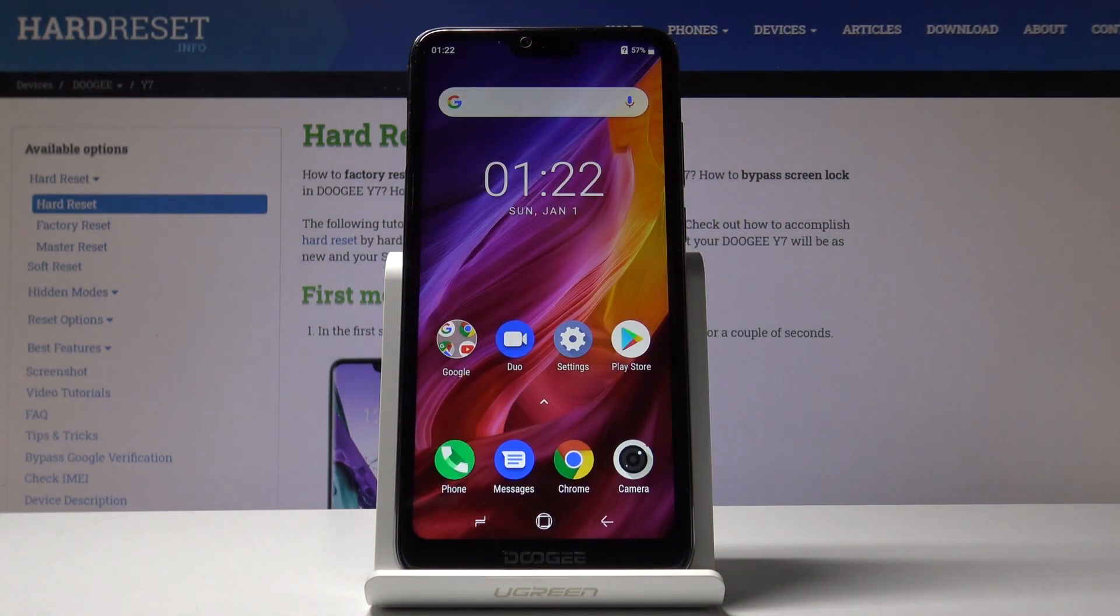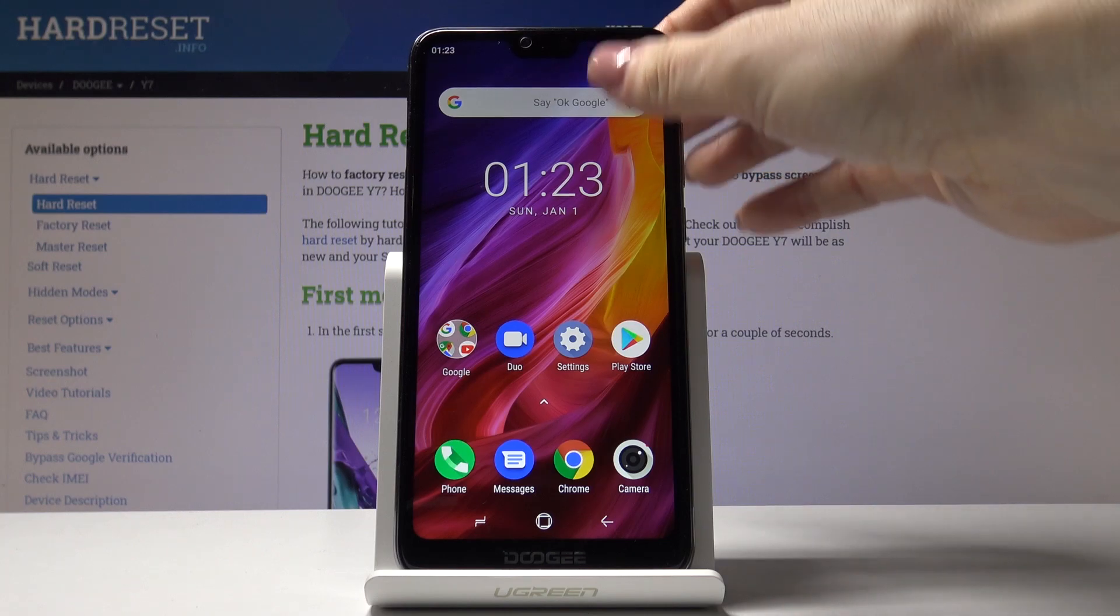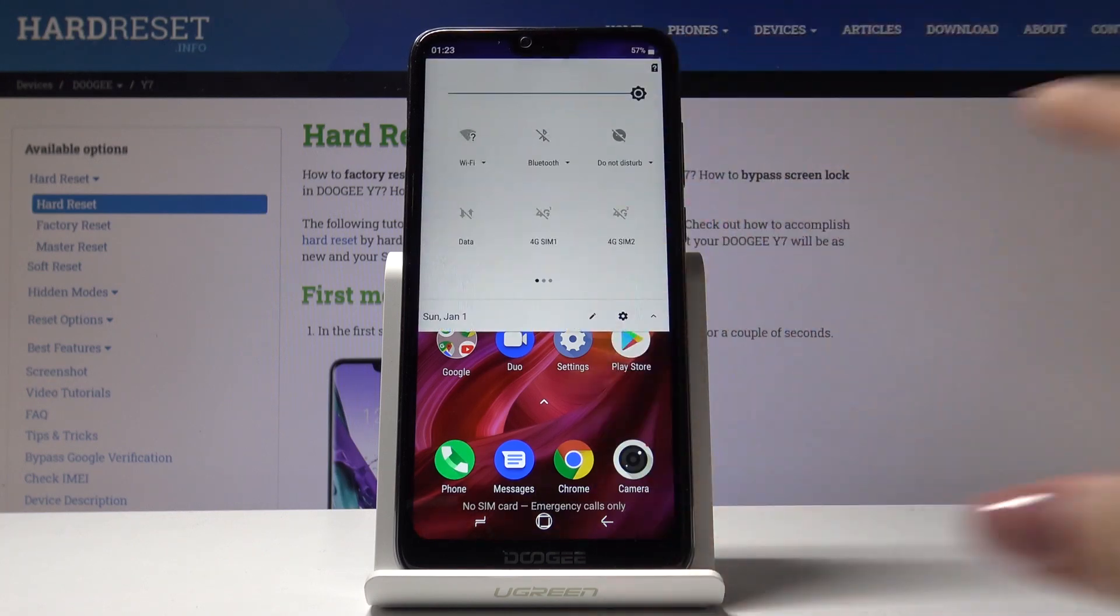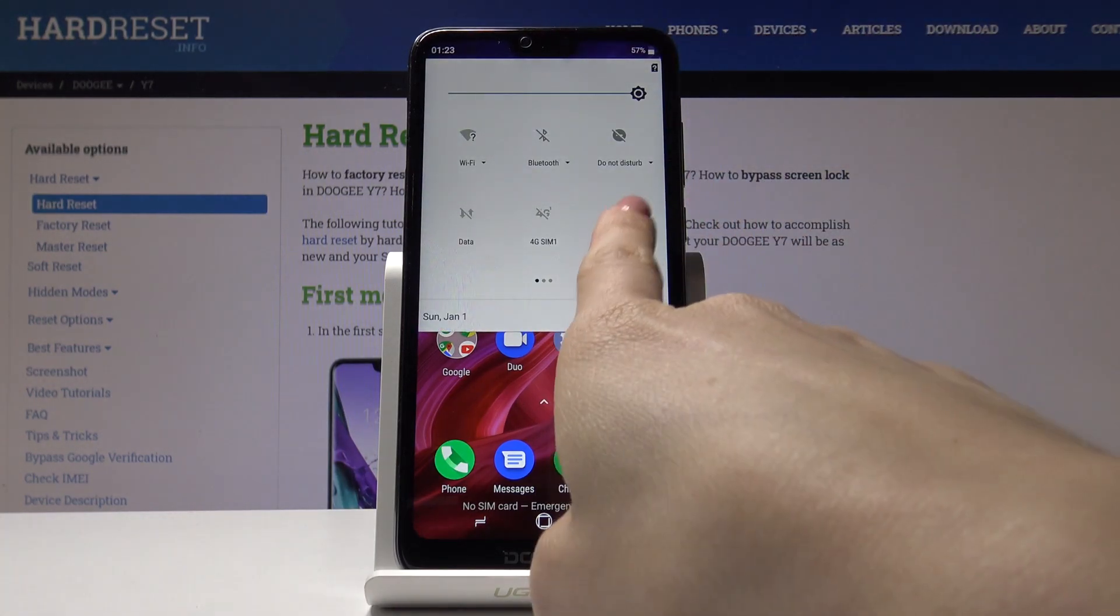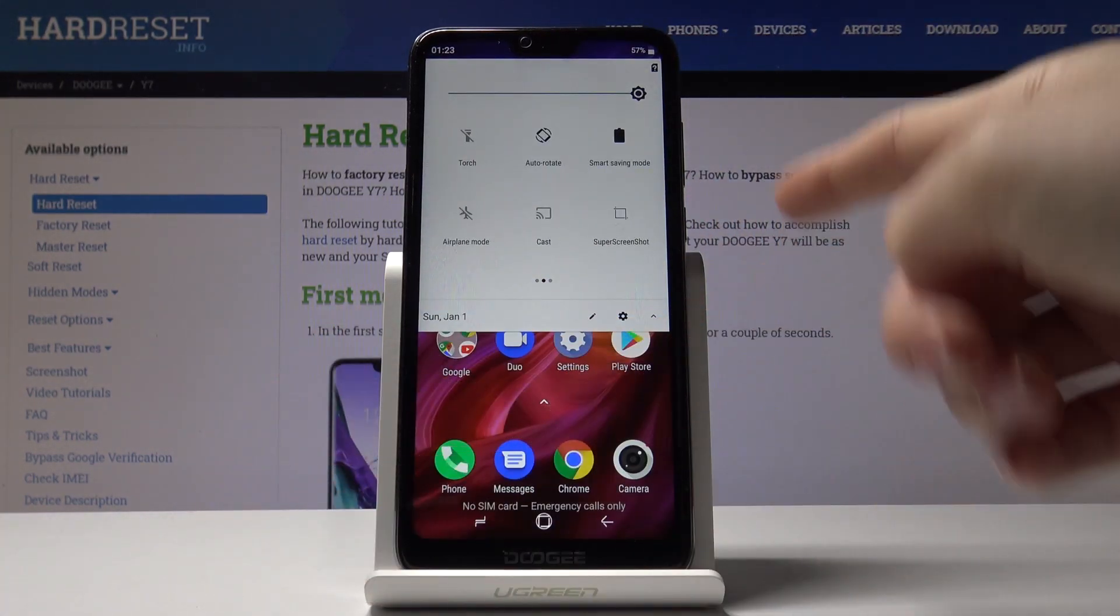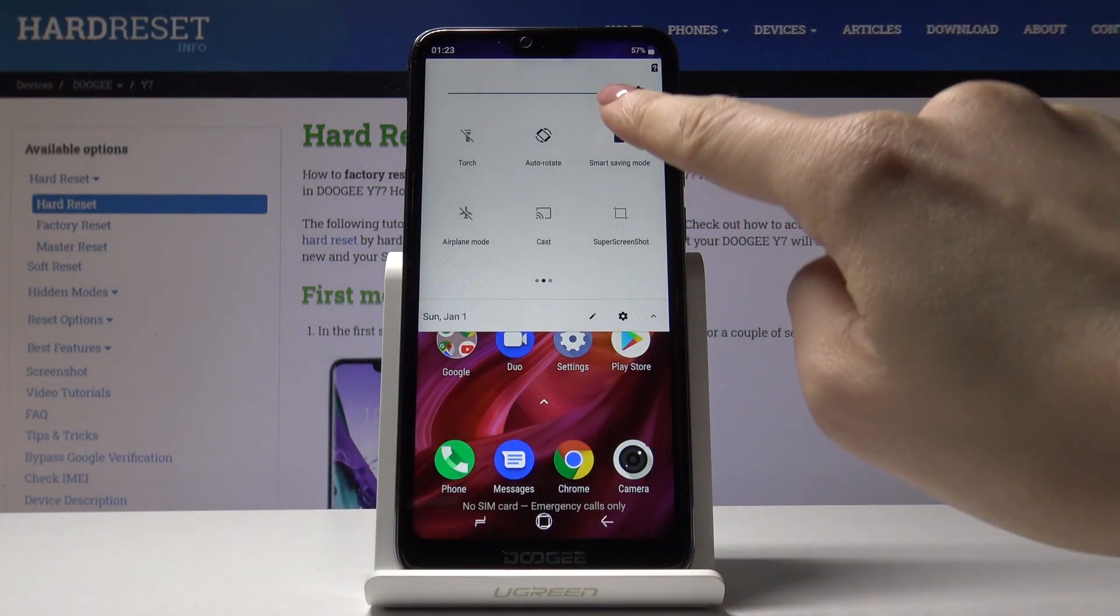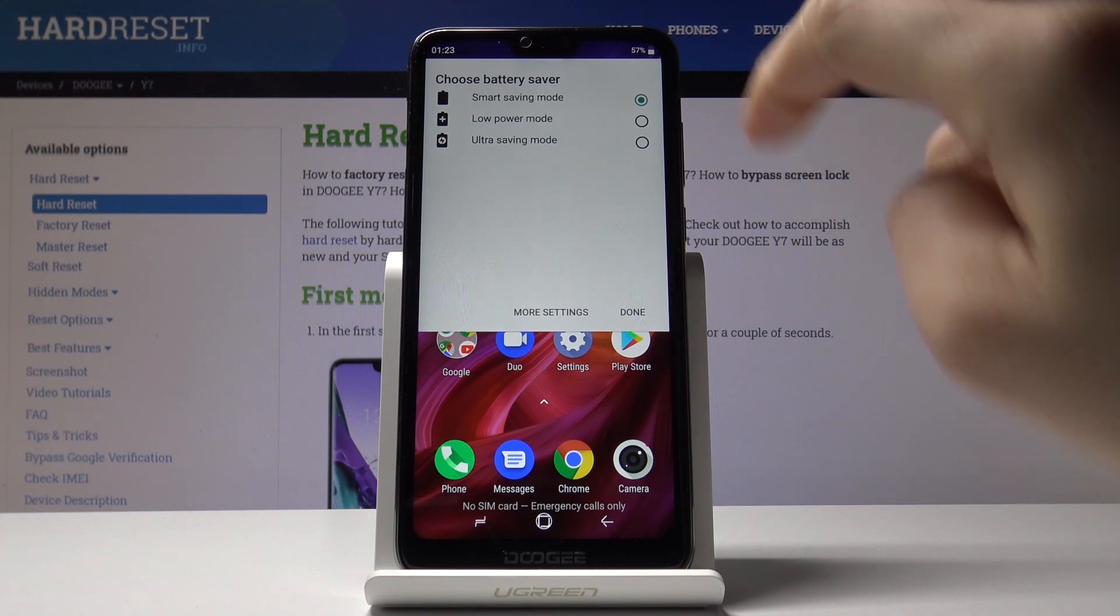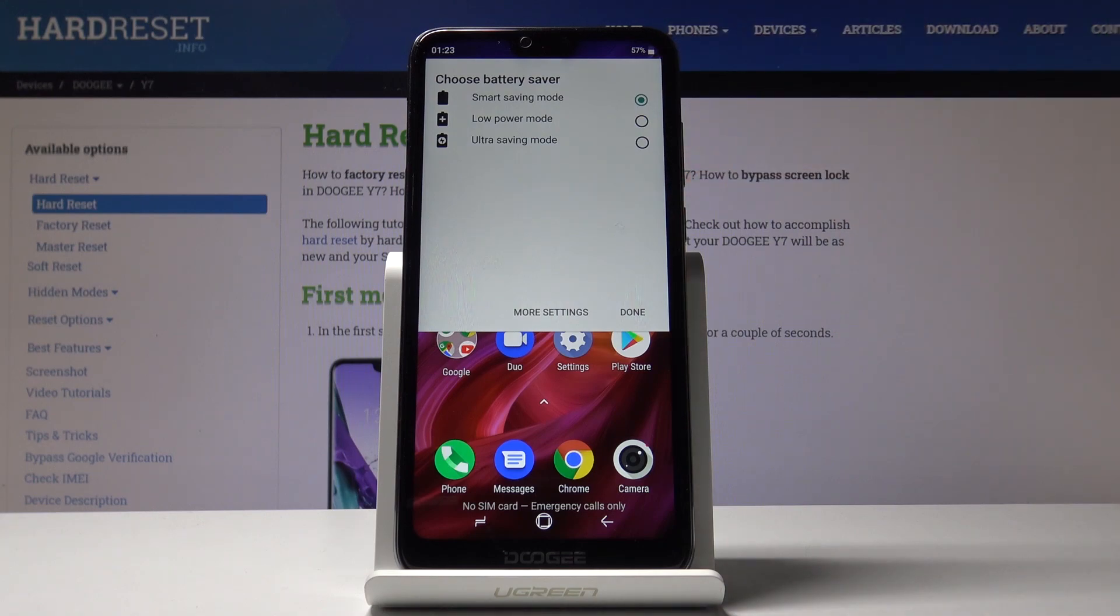You can also have quick access to power saving from the upper bar. Slide it down, locate smart saving mode, click here, and pick the option you'd like to apply.